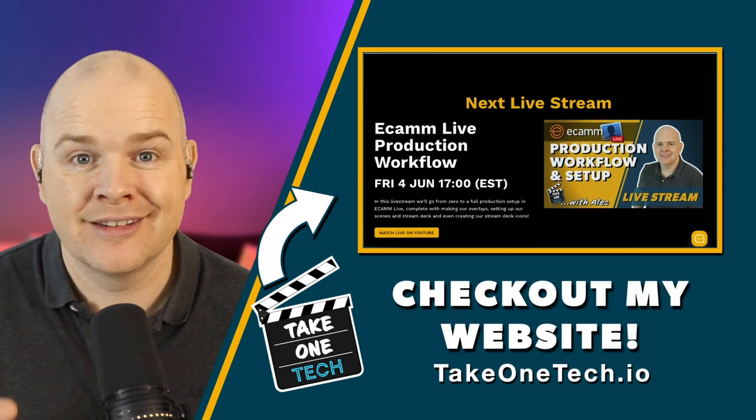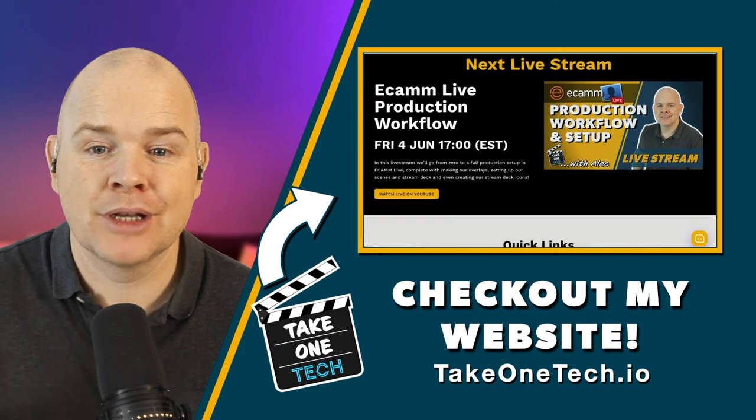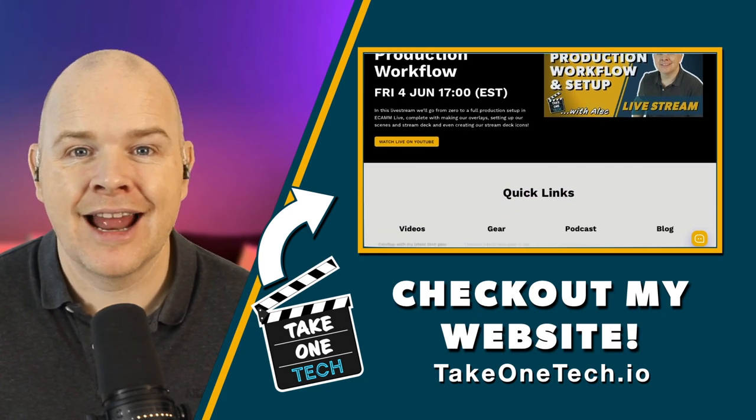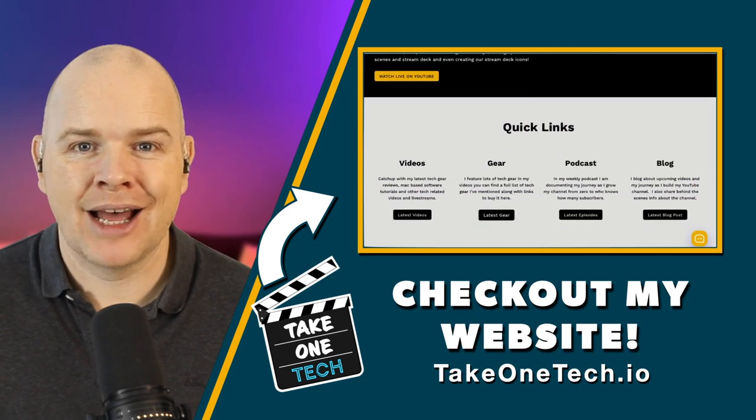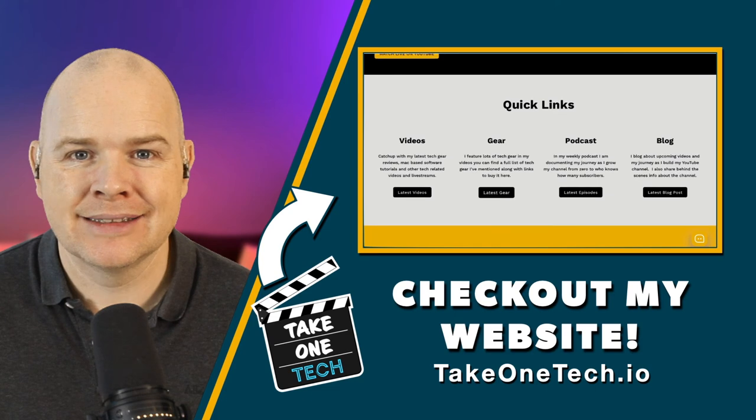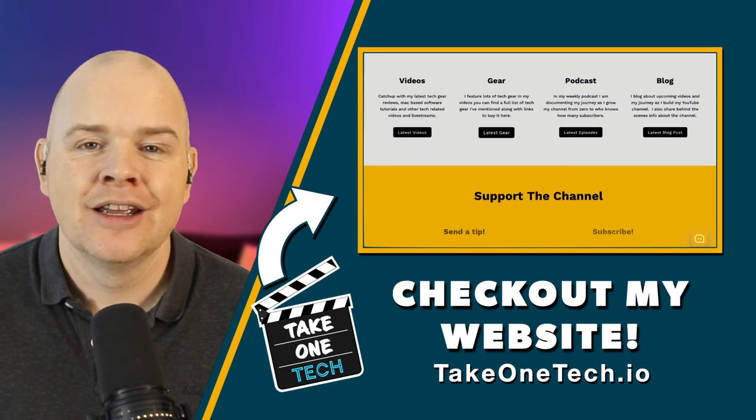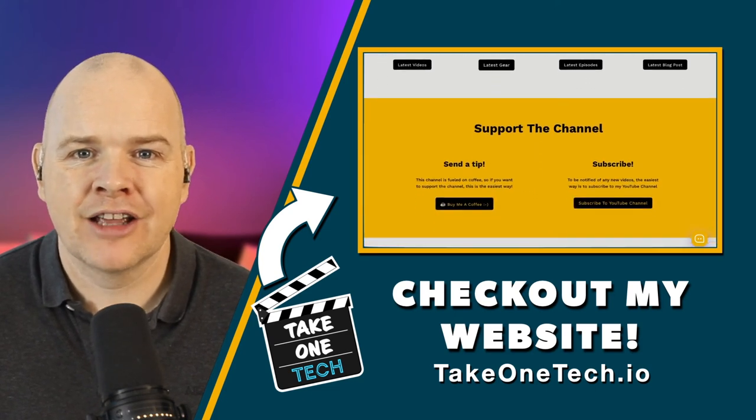So simply head on over to takeonetech.io and there you'll be able to see at the top of the page, there is a link to the actual full tutorial that this is an extract from. But also just below that, you'll see that there is an area where you can download that full icon pack and template pack and make it your own.